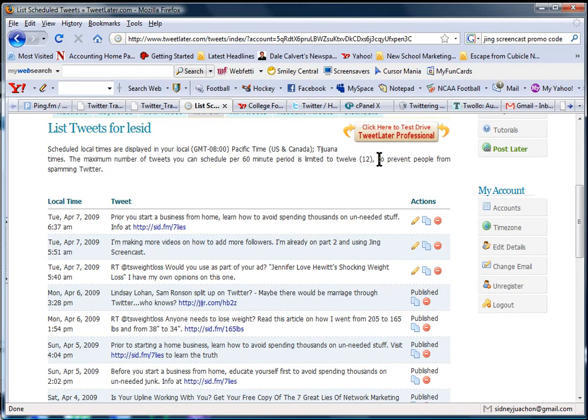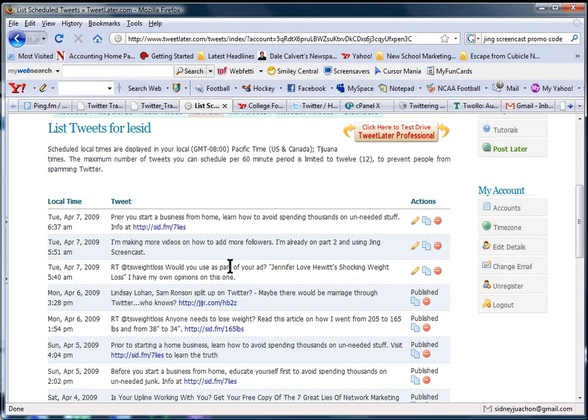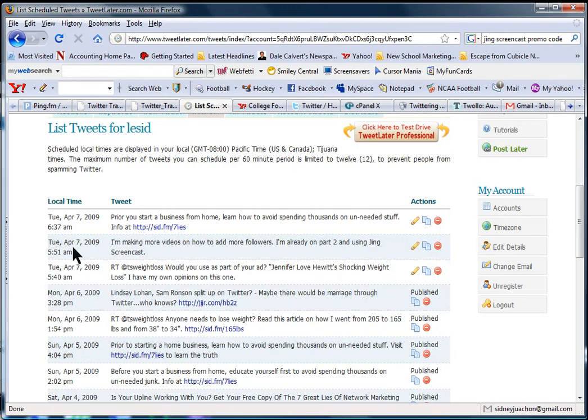And note that you're limited to 12 tweets per 60 minutes. I'm well below the radar. Now, note over here that you see these first three tweets that are going to be published. These are going to be done in the future. This is probably already been done because it's already past 5:40, and there's two more that's about to get published.